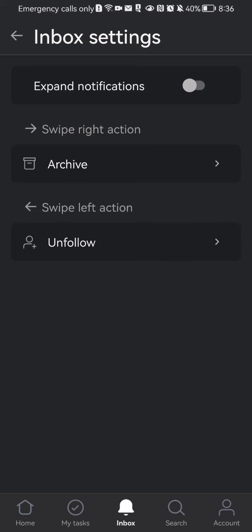The first one is expand notifications. It is deactivated by default but you can activate it if you want to. And you can see the swipe right action and swipe left action.